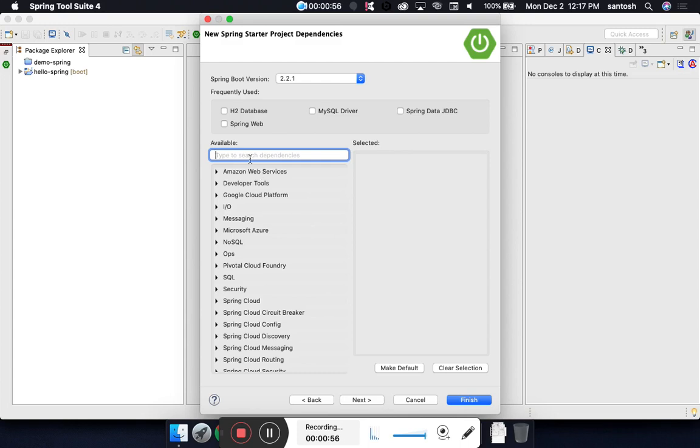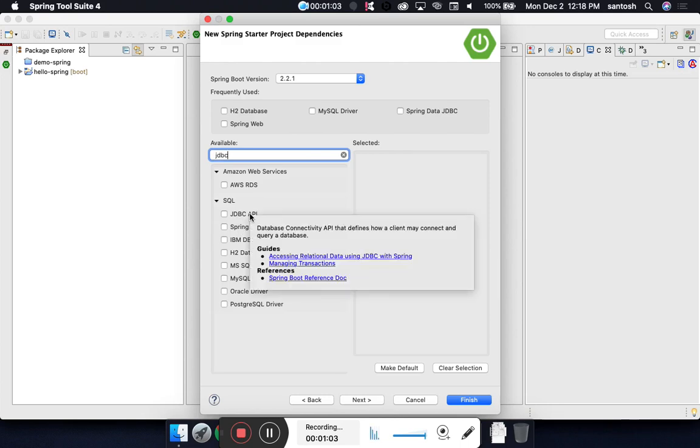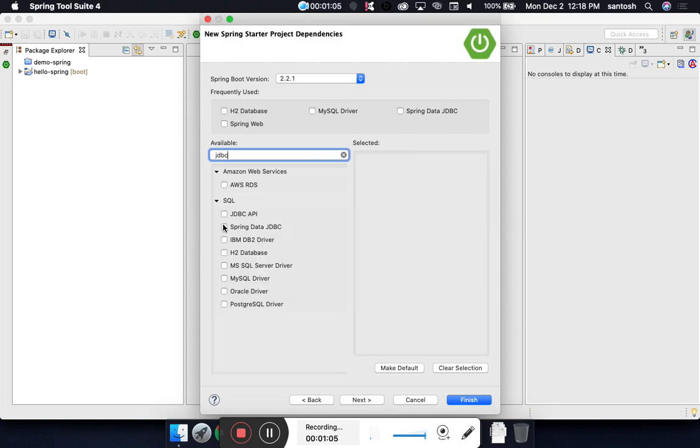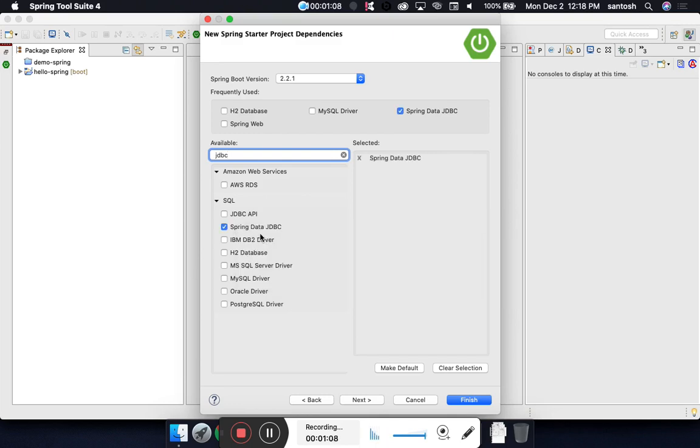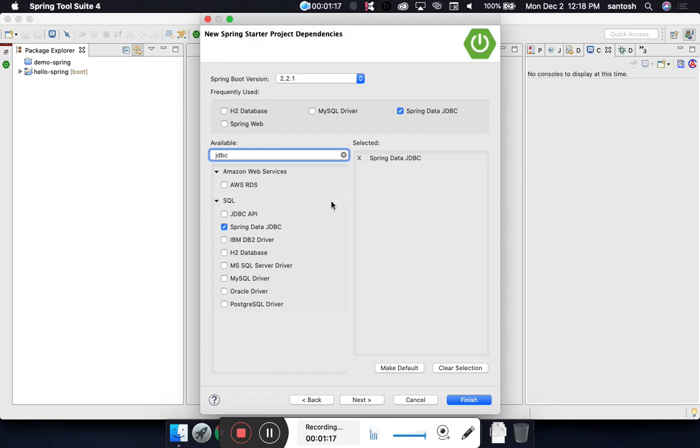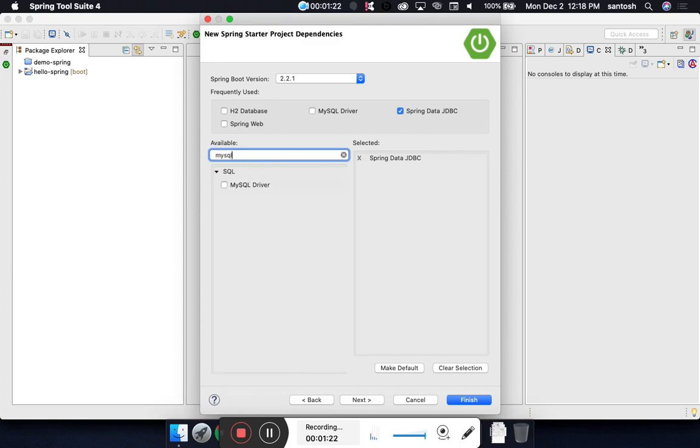When working with JDBC, I will type JDBC and it will give us some options. There's JDBC API, which is the native JDBC API, and Spring Data JDBC. If you keep using Spring JDBC API, it will show as frequently used, so that has been added.